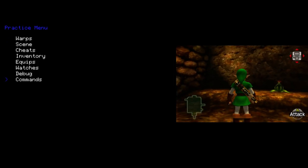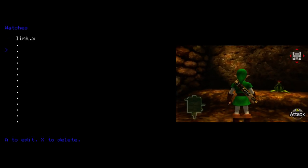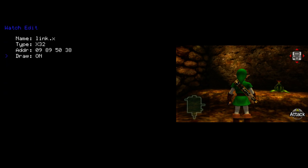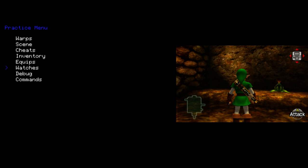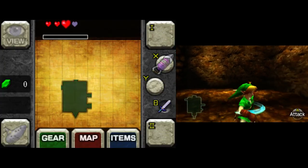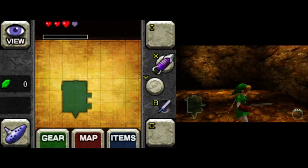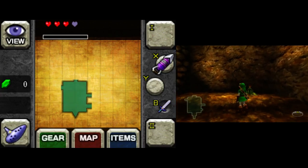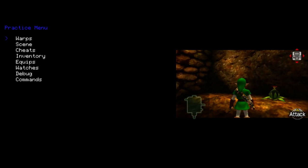You can set many more watches. And if you want, you can choose whether or not your watch is drawn on screen. So if I set it to Off, you can see it's not there anymore.